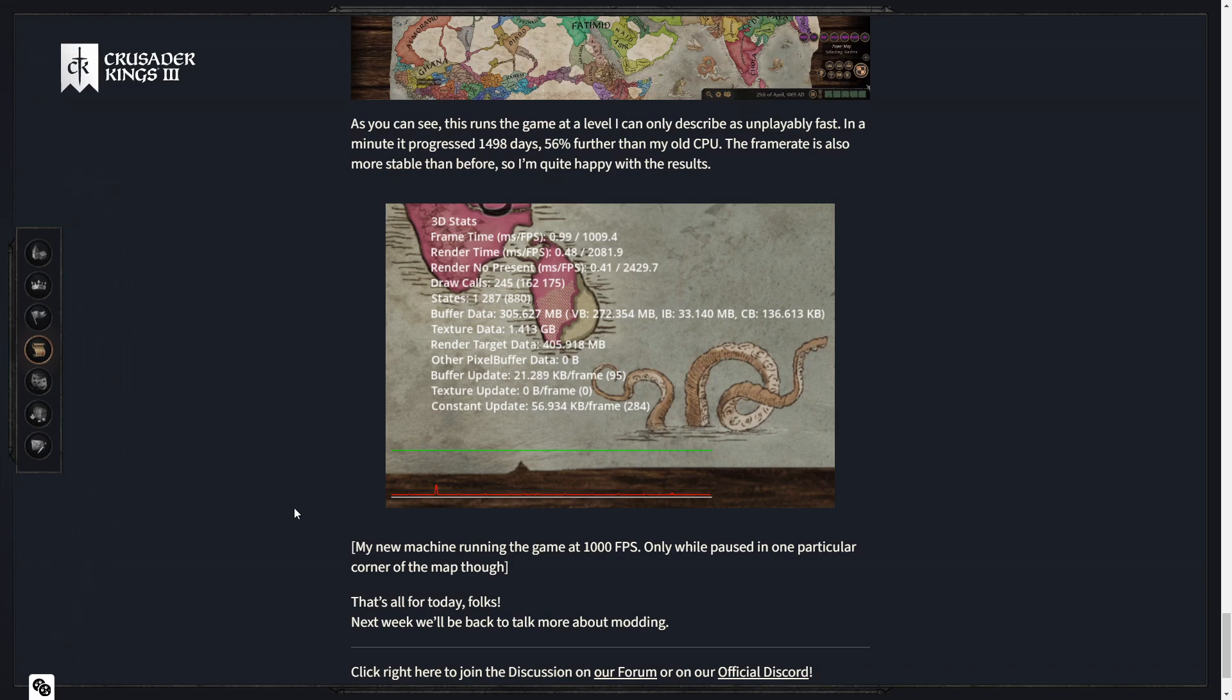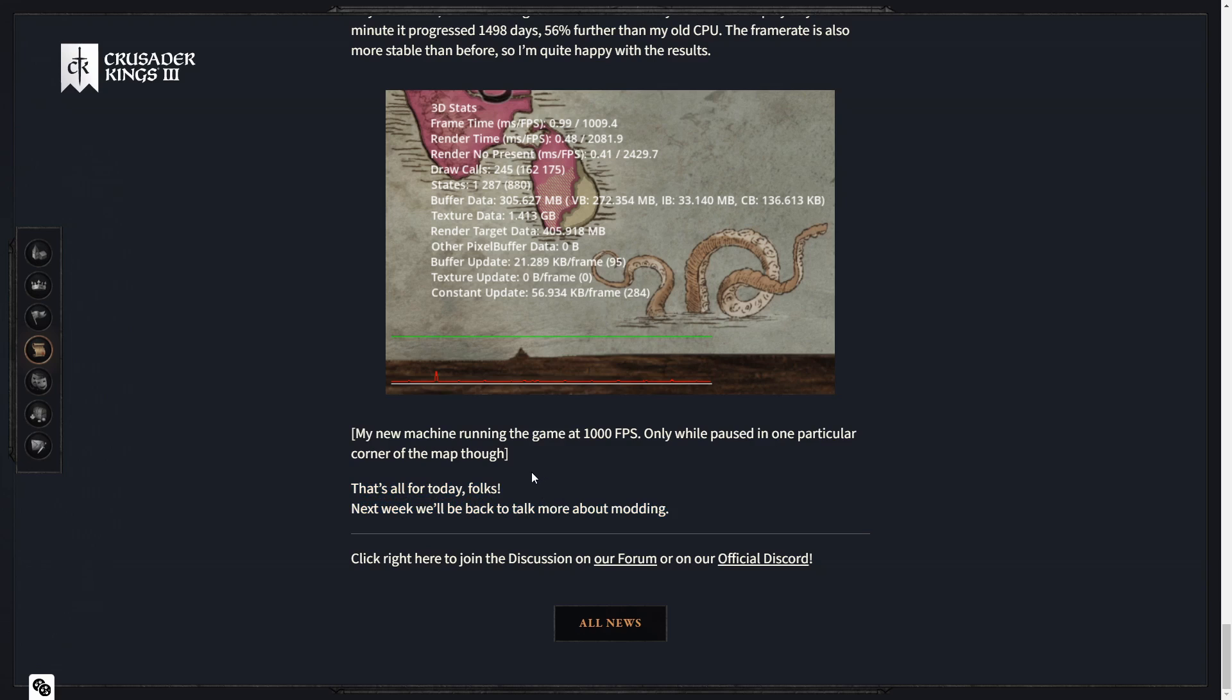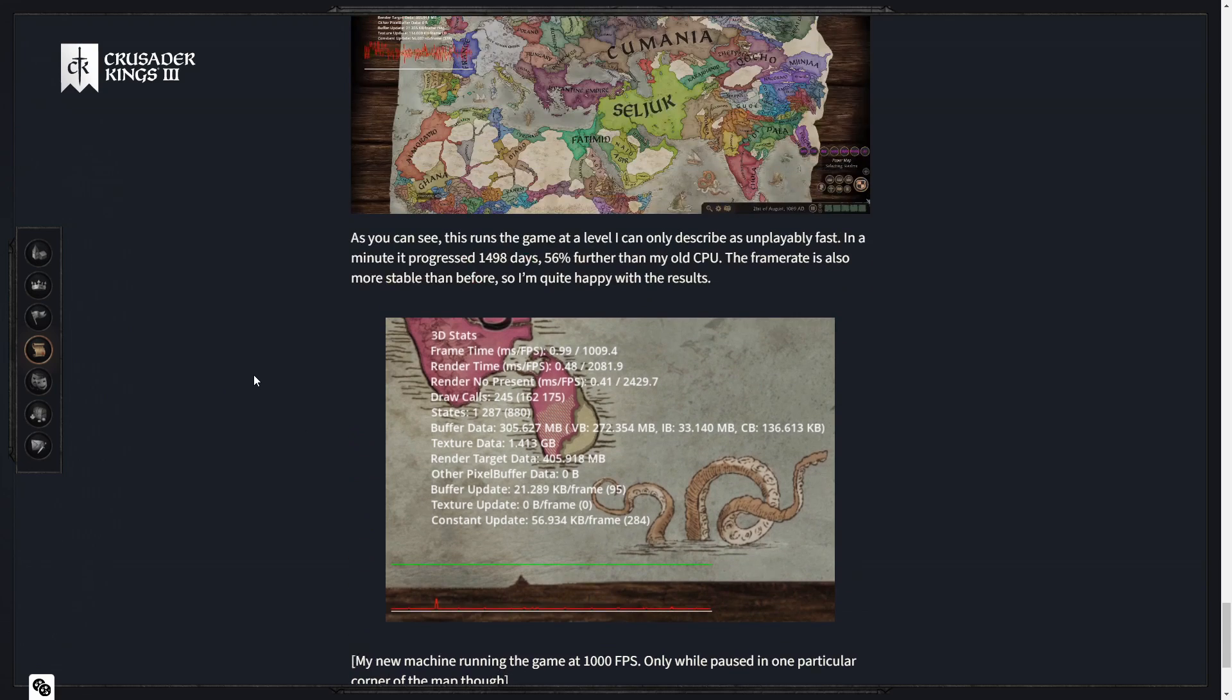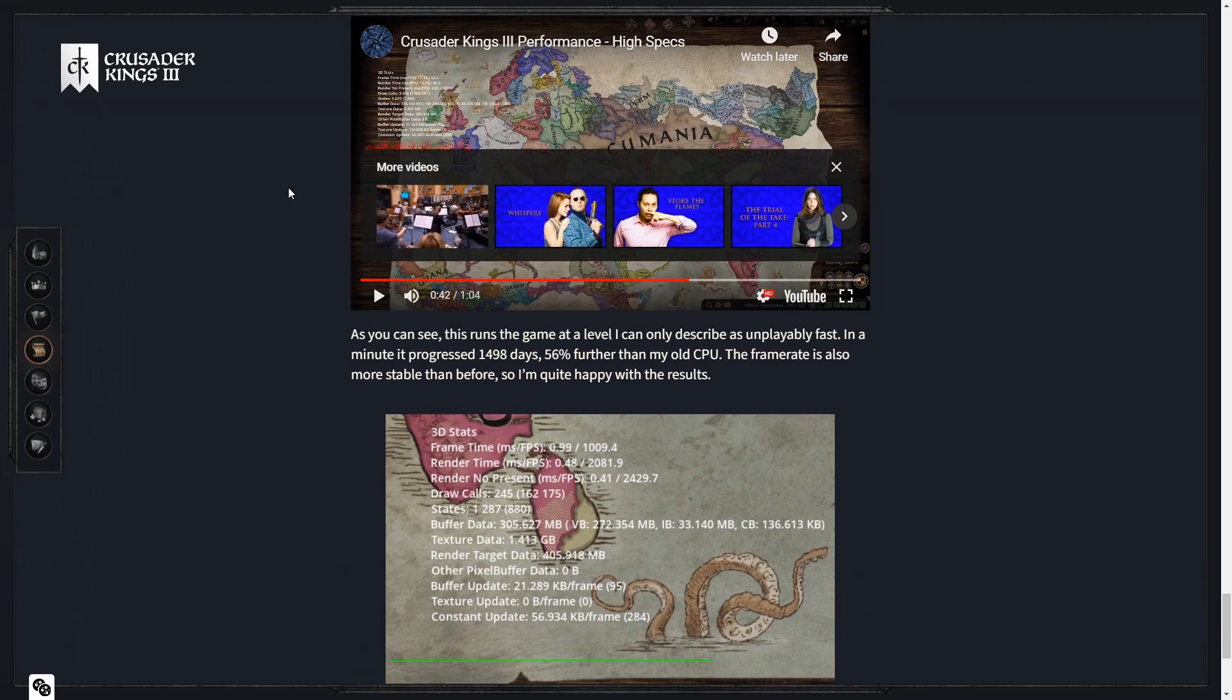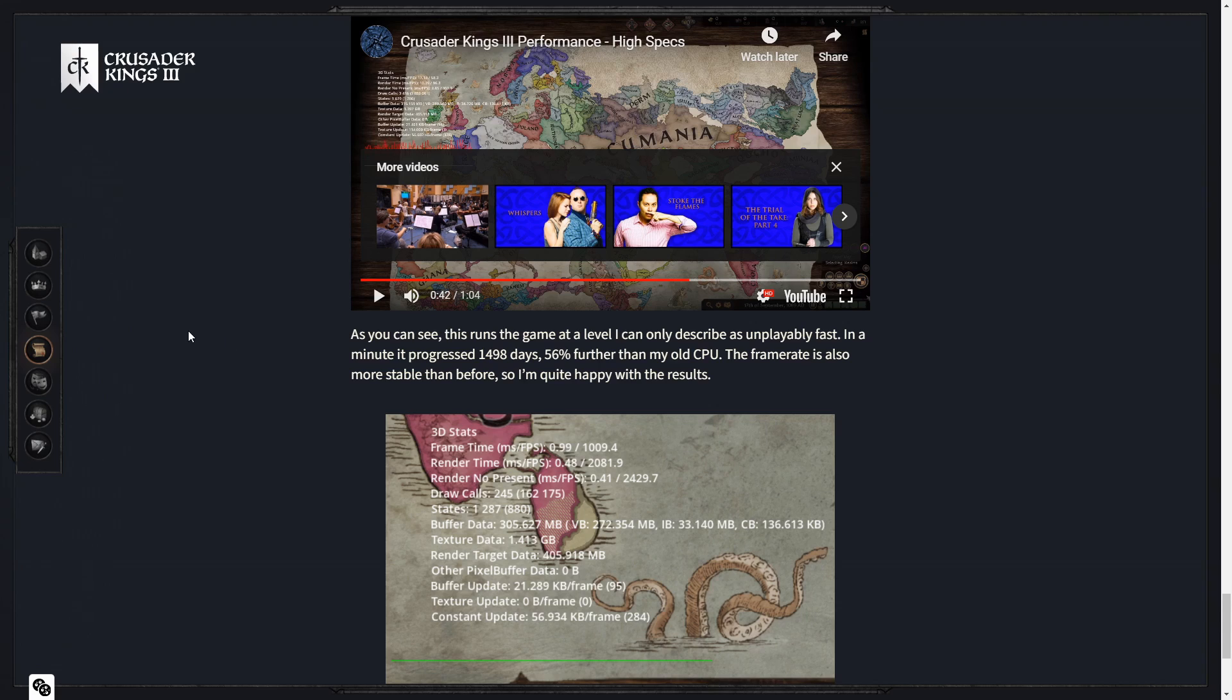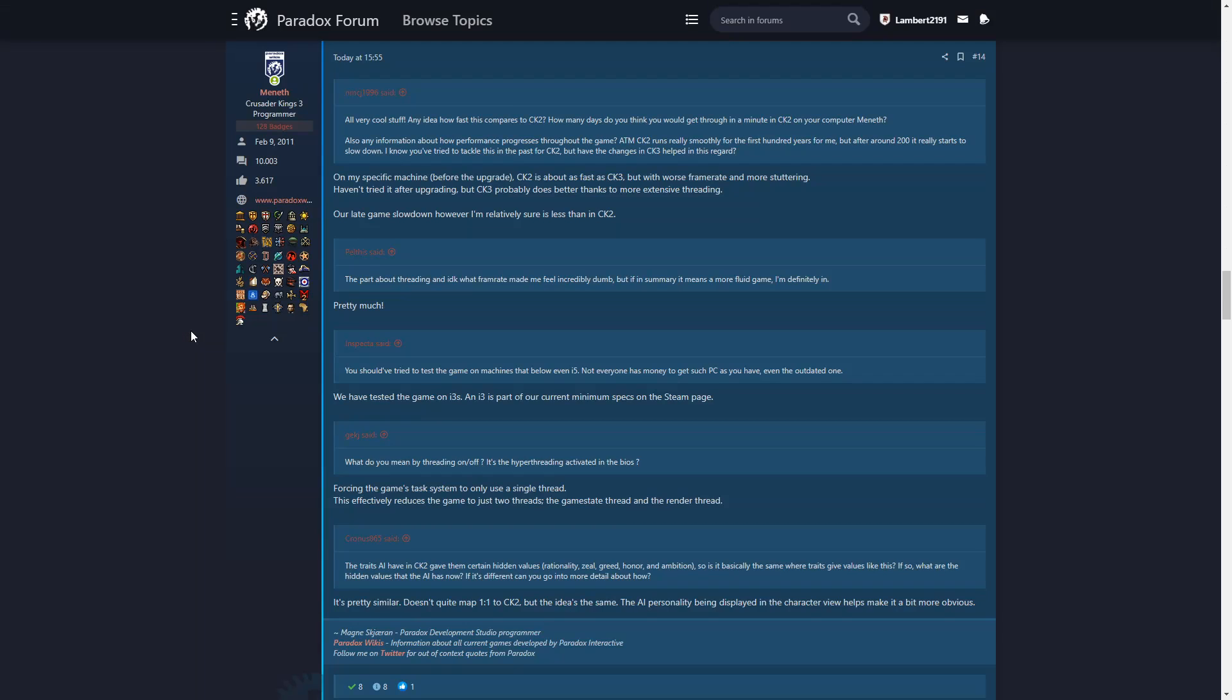That's all for today, folks. Next week we'll be back to talk more about modding. Oh, I do love me some modding talk. I'll definitely take that. All right. Let's have a look into the forums because I'm sure there are some comments to read from devs.